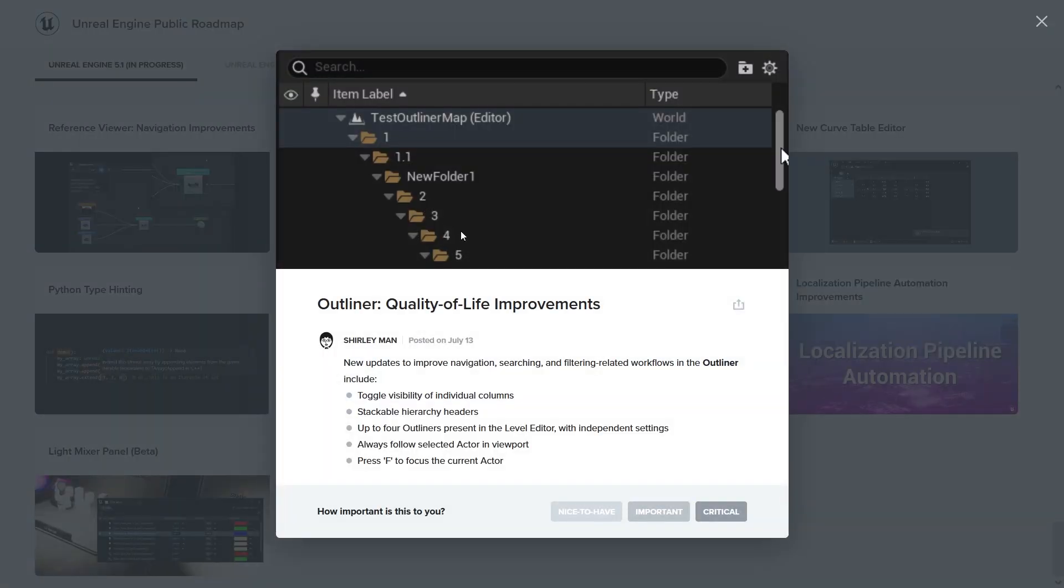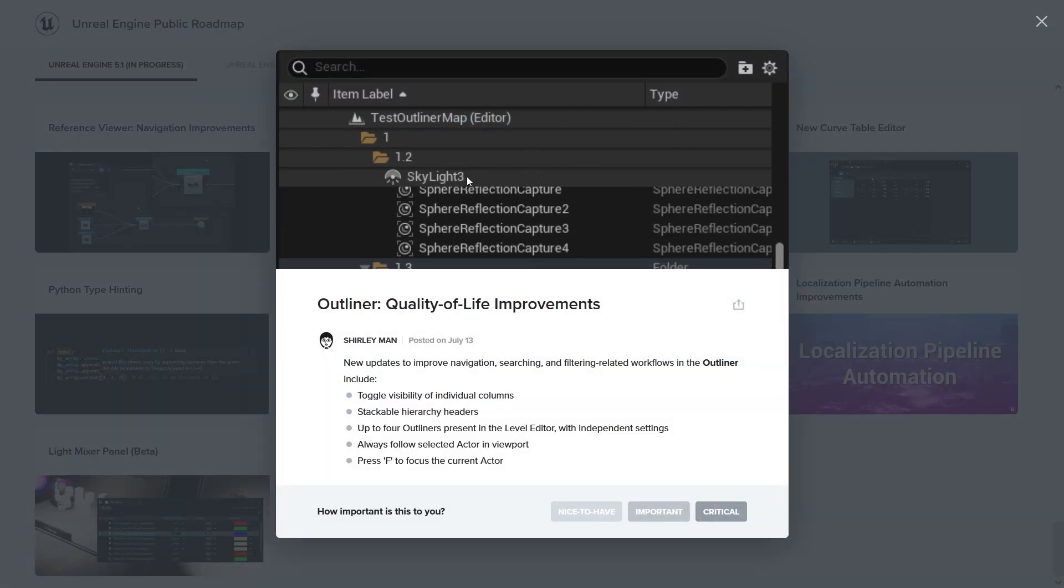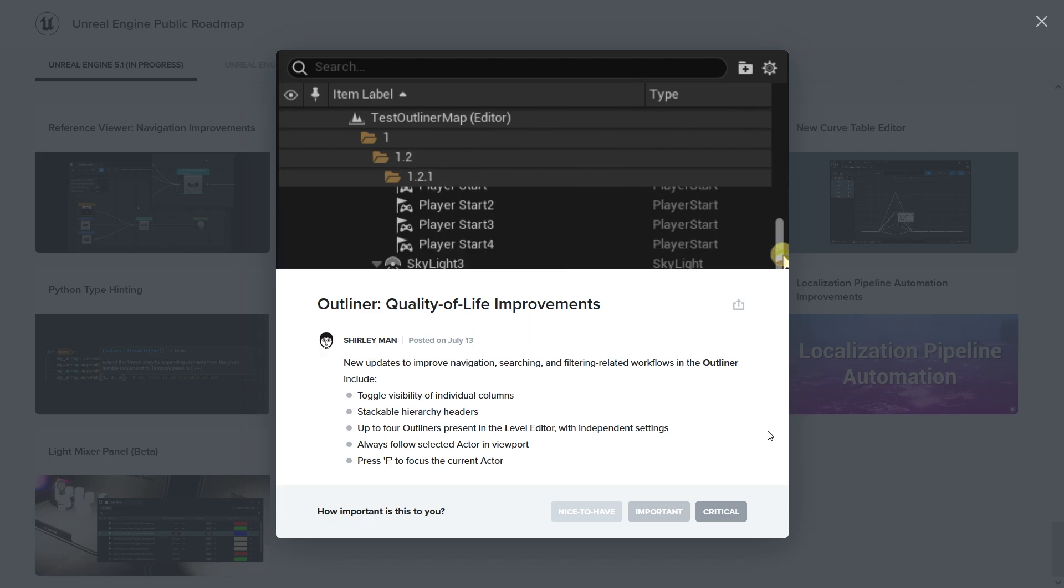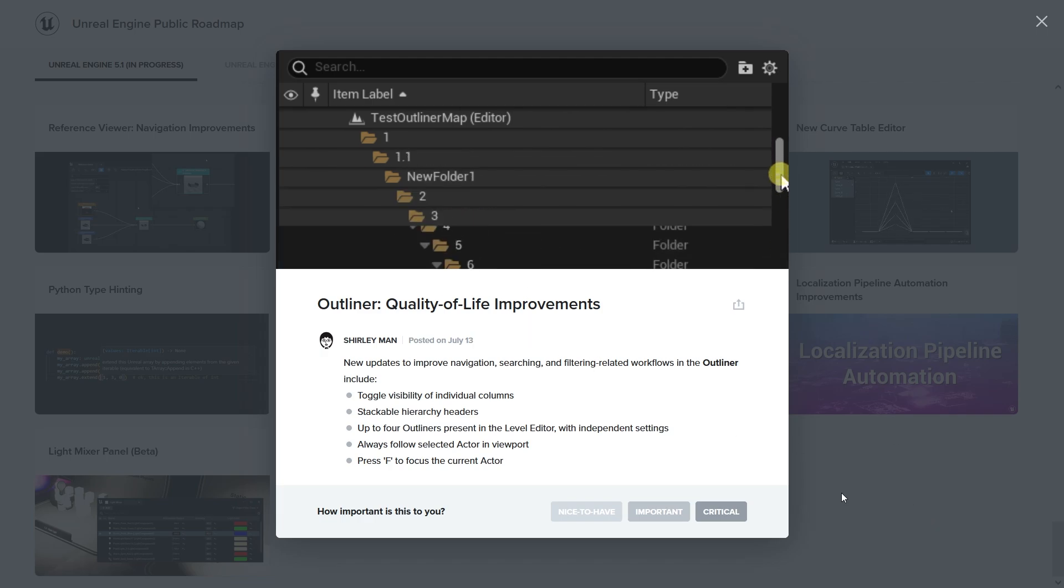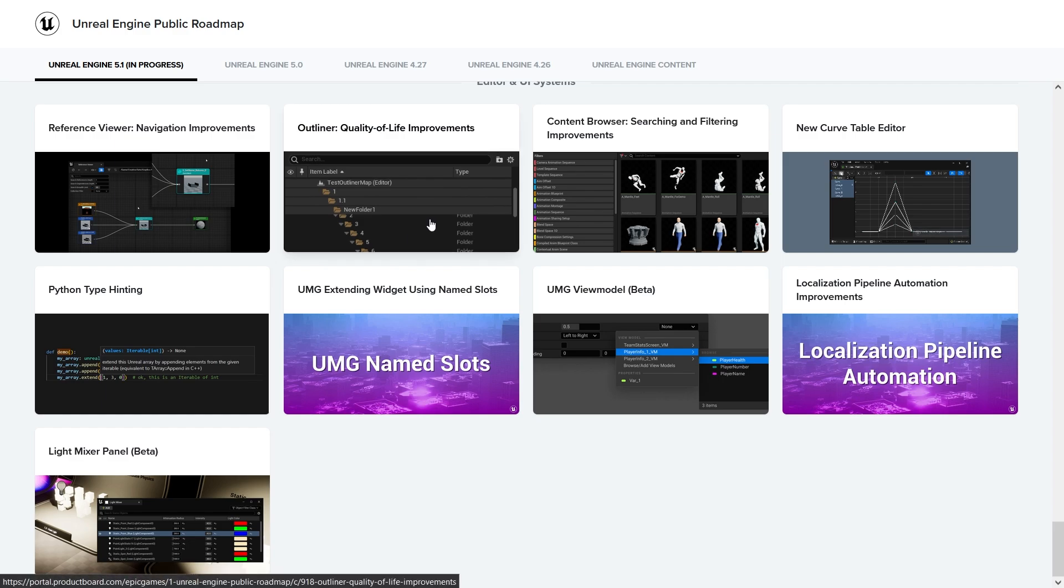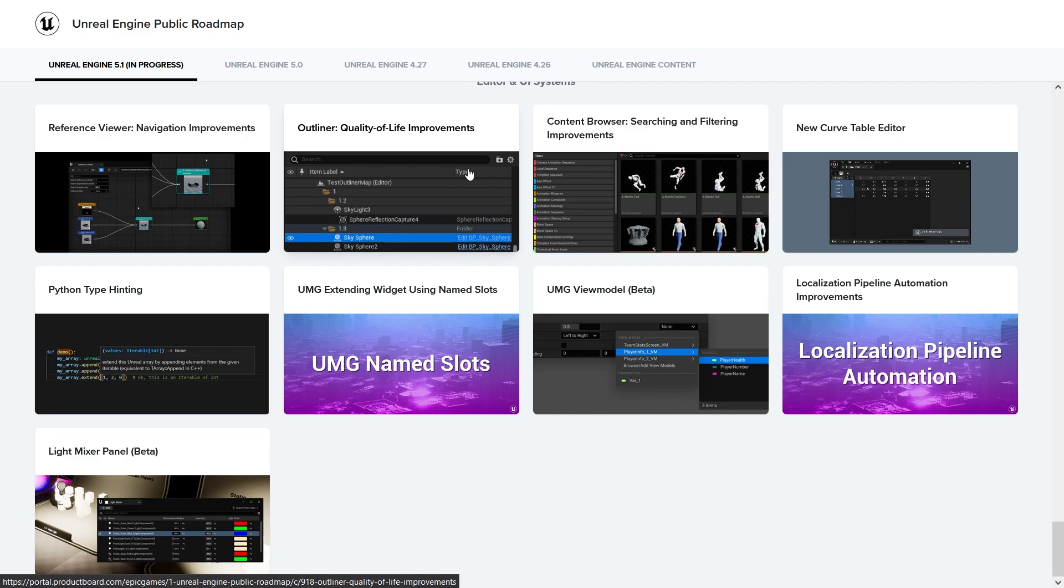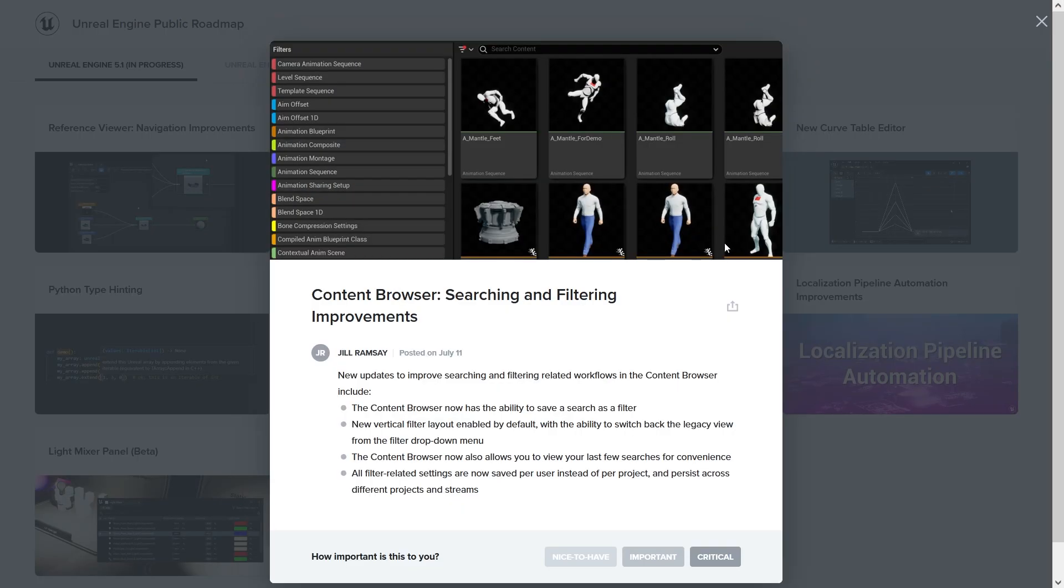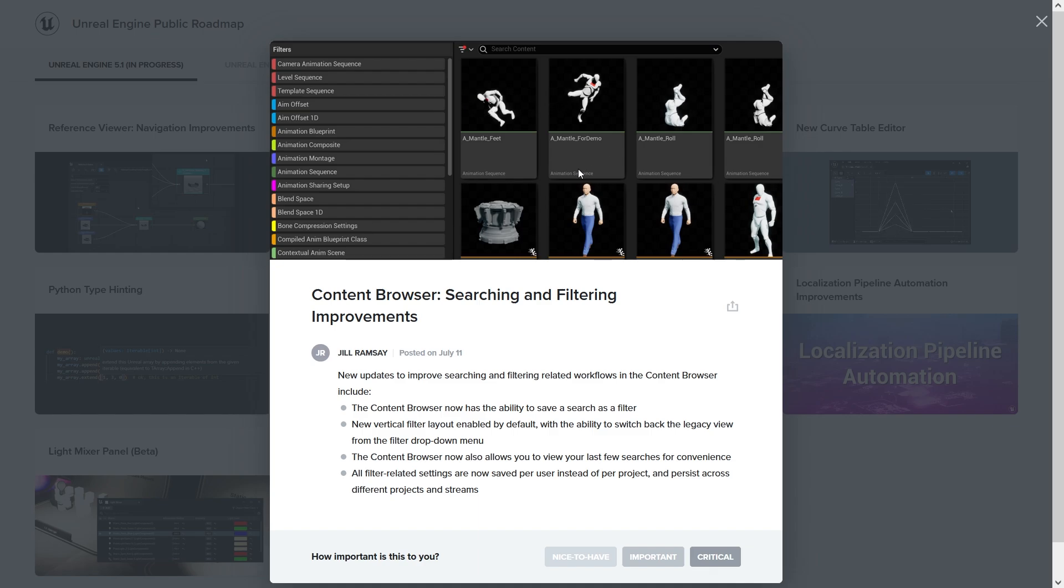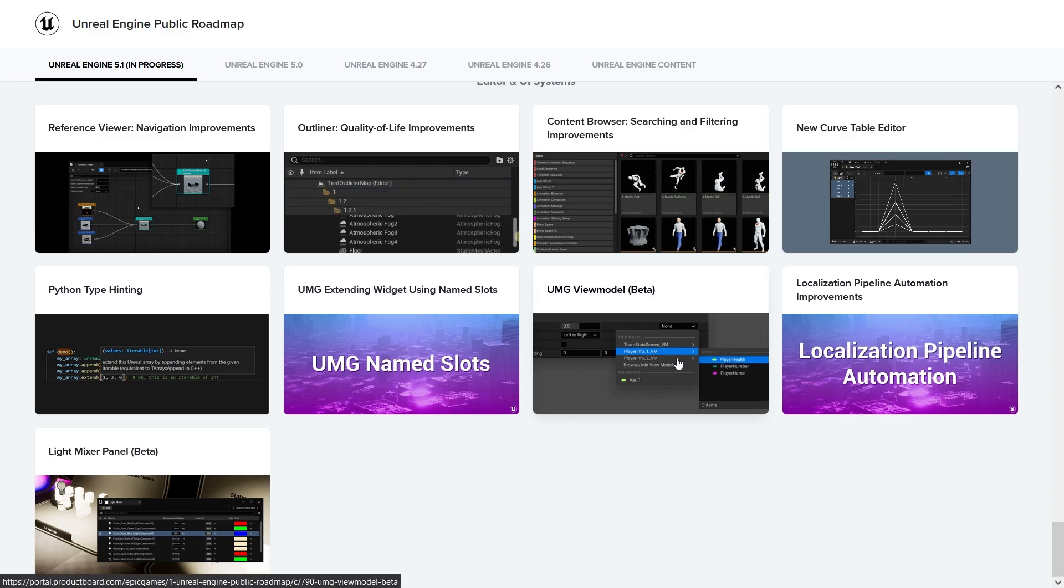Outliner quality of life improvements - so basically the outliner is more organized. That's nice. Usually I don't use the outliner because of that, but now I can take a look at it because it's just really a lot of objects. Nobody wants to browse through at least 2000 things on the browser. Searching and filtering improvements - so now you can have the filter here on the left. I guess before it was on the top. Content browser now allows you to view your last few searches for convenience. That's nice, that's great actually.